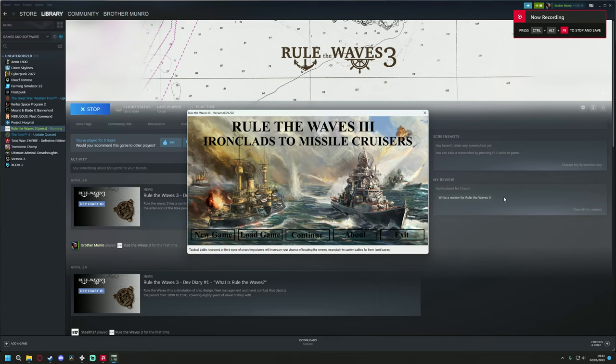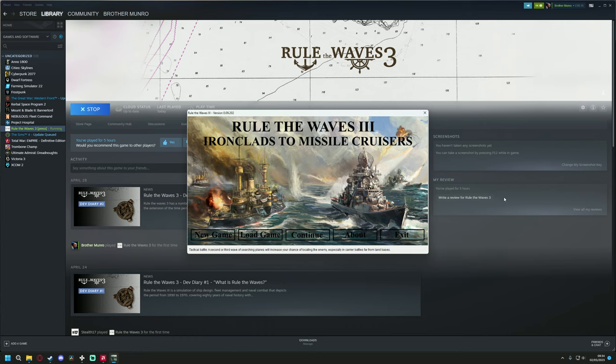Hello, Brother Munro here with something a bit different. A first look at a game that a lot of people ask me, am I going to play it? Are you going to take a look at it? And my answer has always been yes.